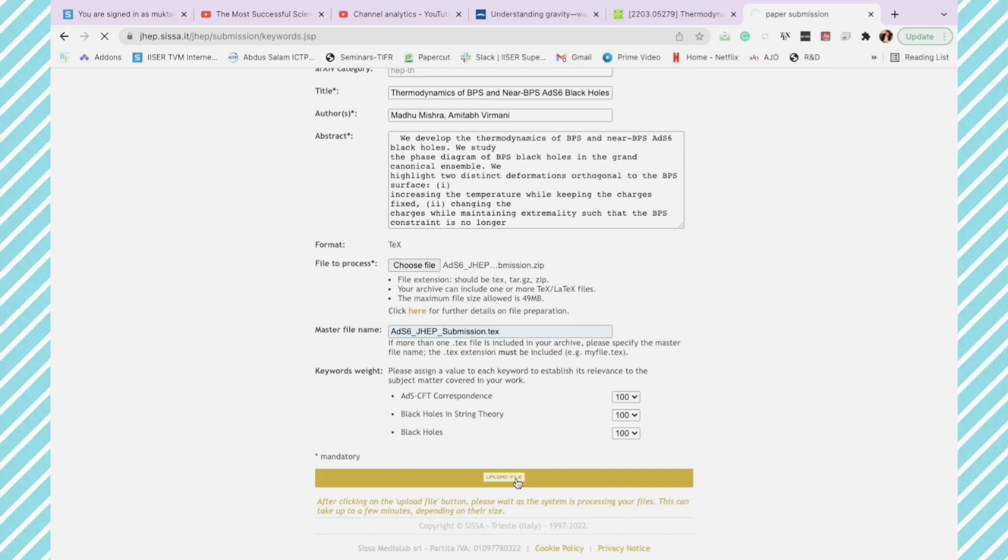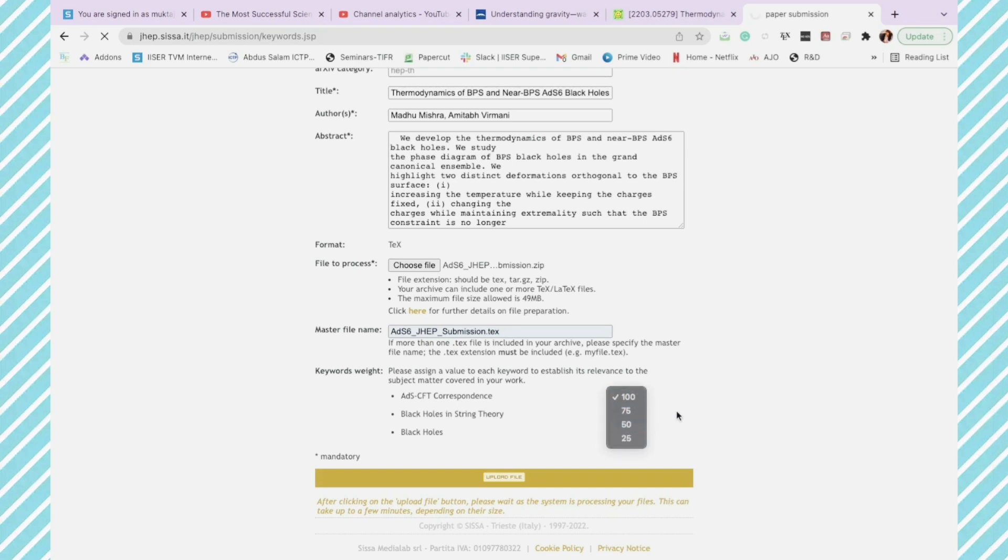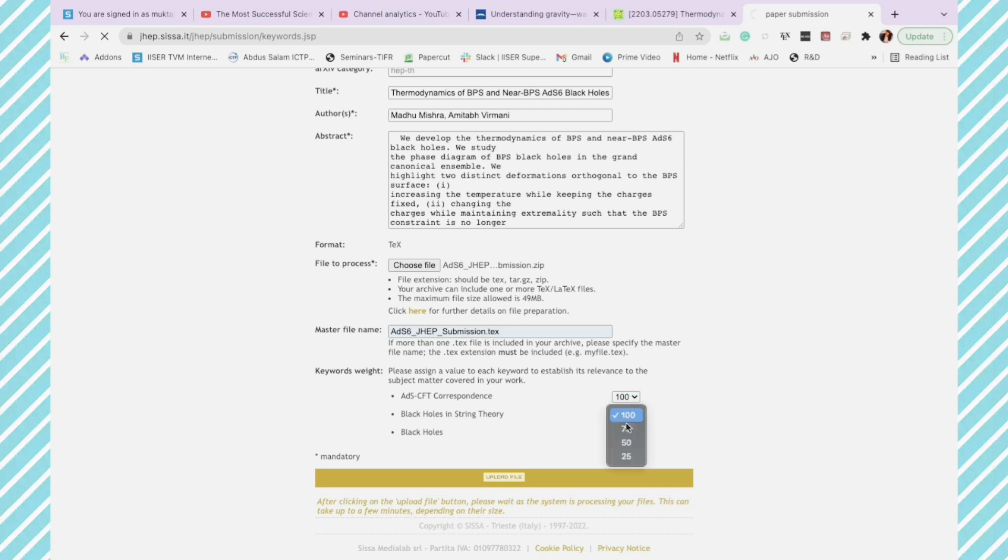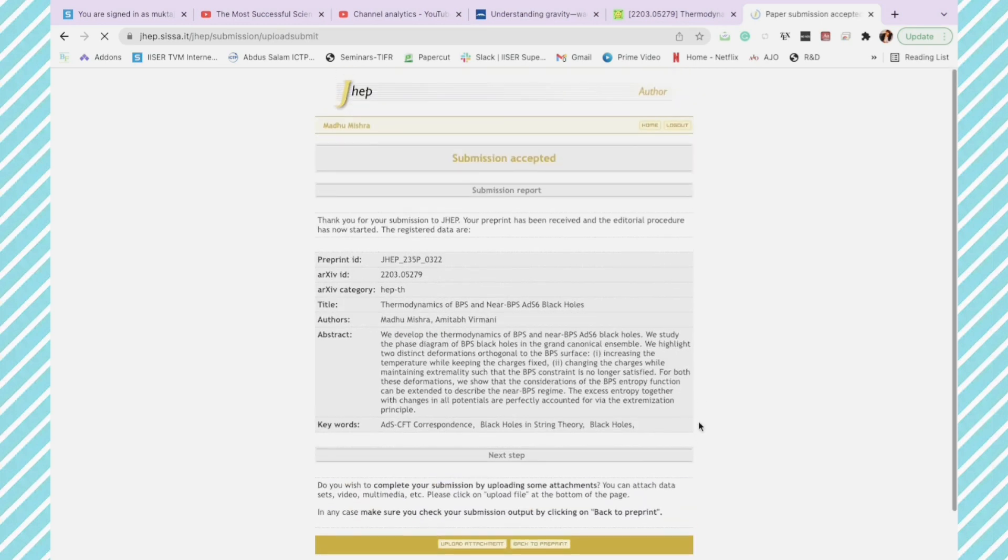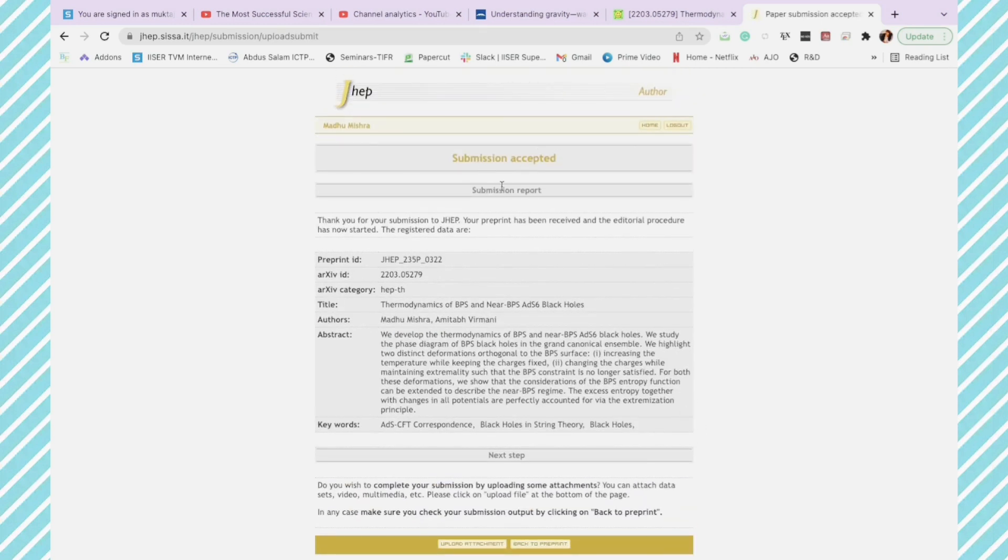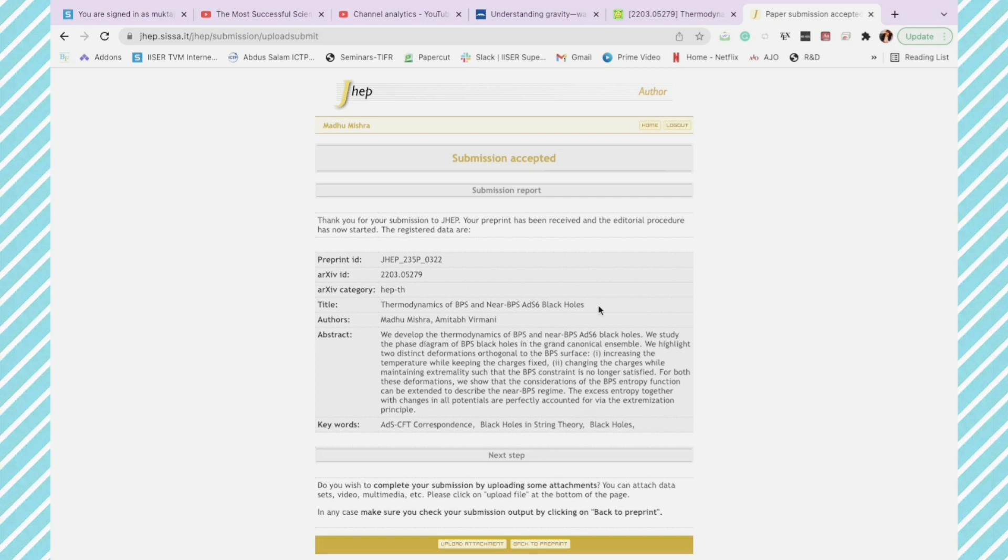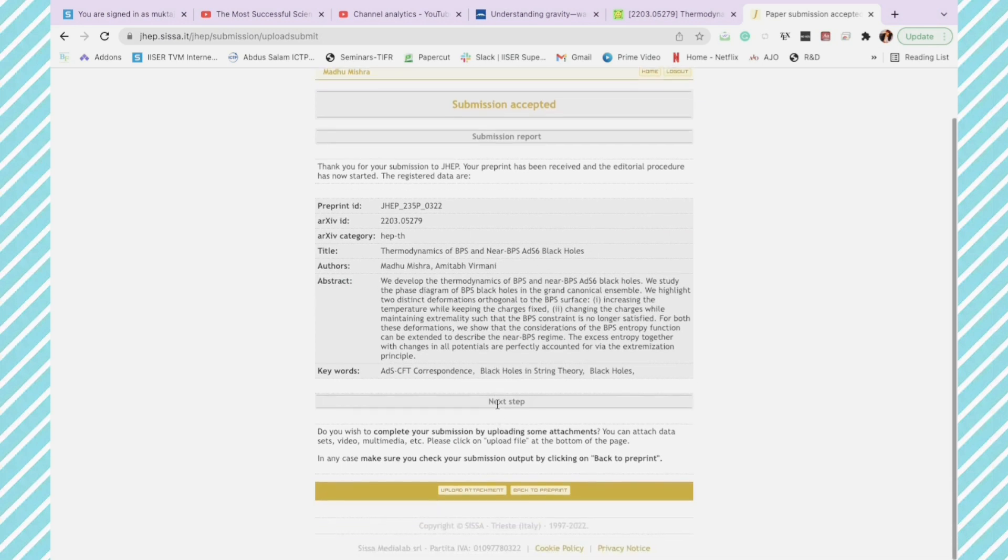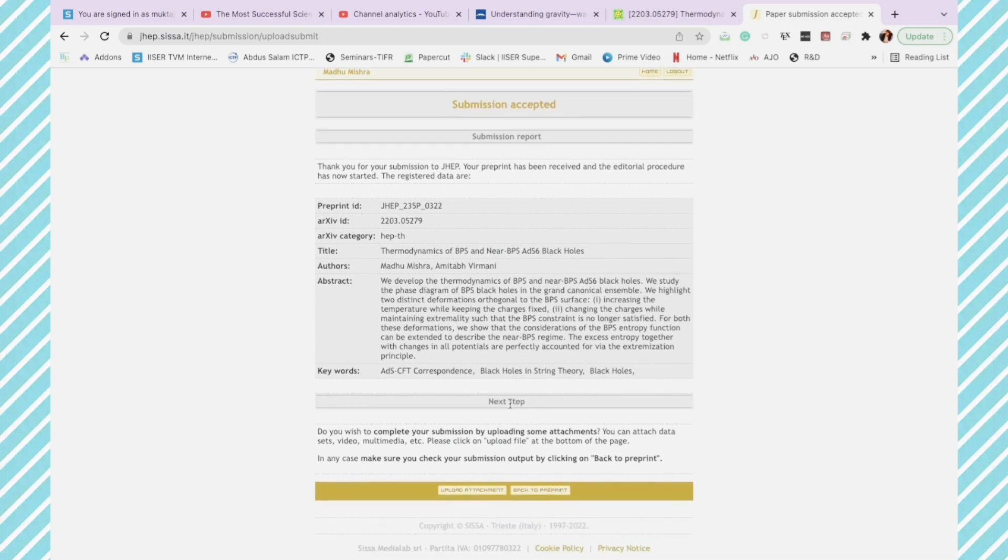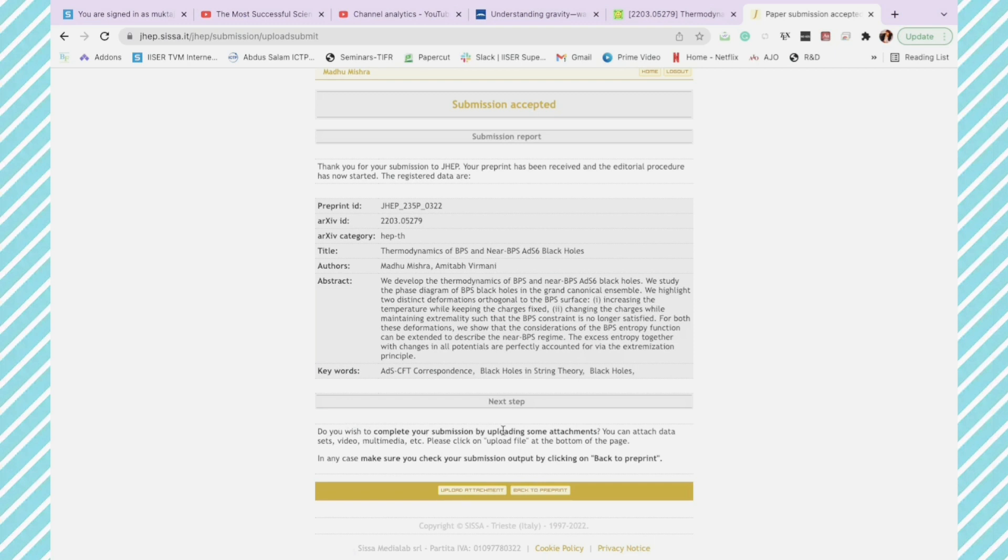These are the keywords here that we had selected. You can actually change the priority according to you. Here they have given a percentage, how much weightage you want to give to a particular keyword. You can select and now you submit. Submission accepted. We have been given a preprint ID as well. So I'll go to the next step.